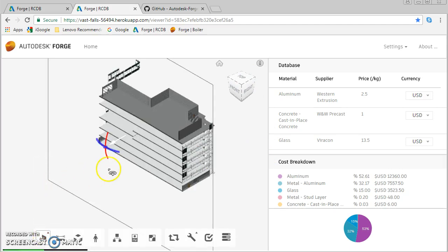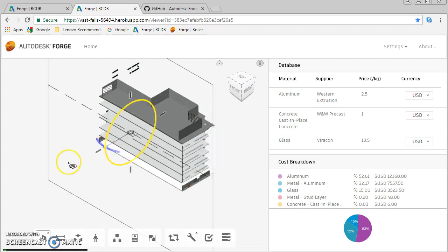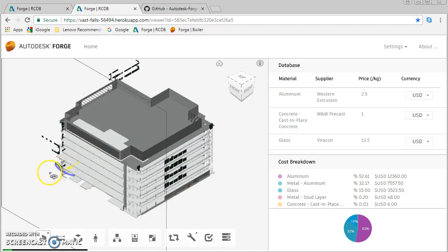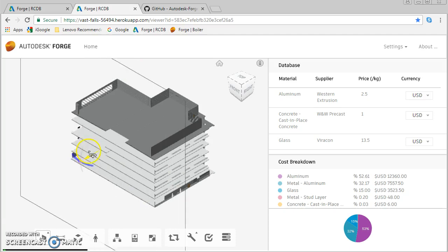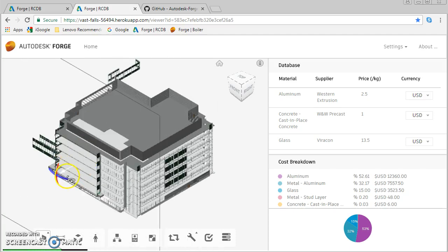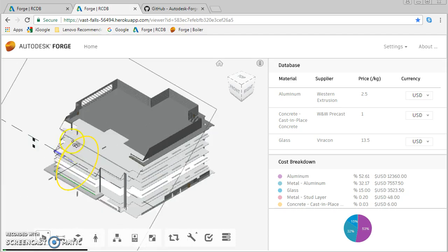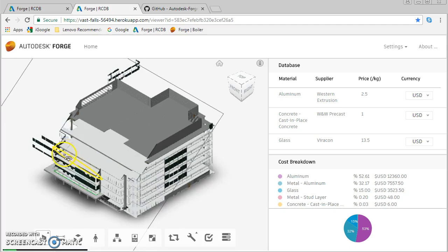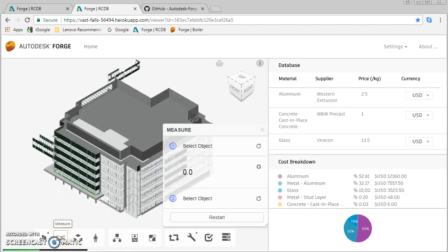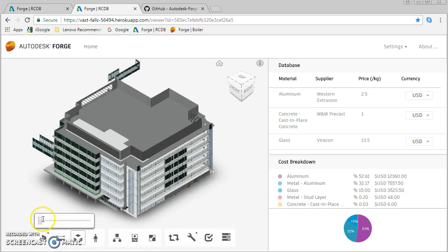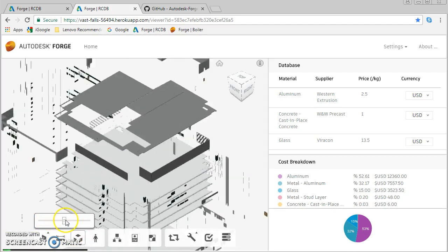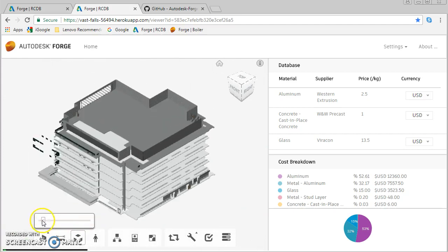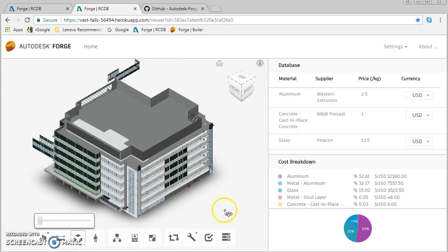You can cut sections through the model using this technology. If I want to just see this section of the building, if I want to slice it in other directions, I can do that. It allows you to cut and dice the model any way you want. You can explode the model, but this is all the base technology given to you by Autodesk right out of the box.